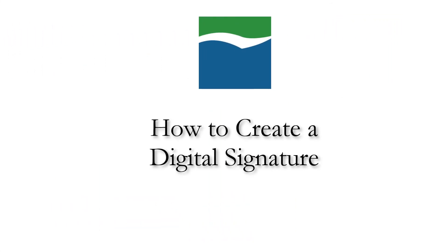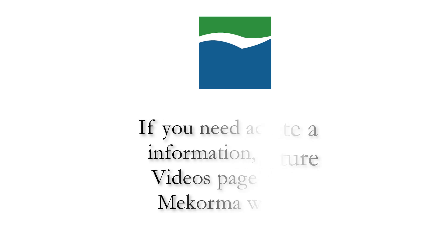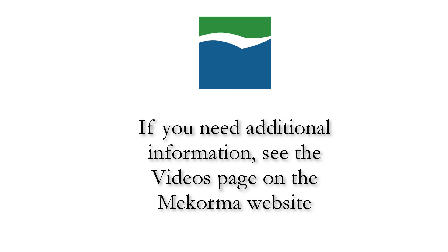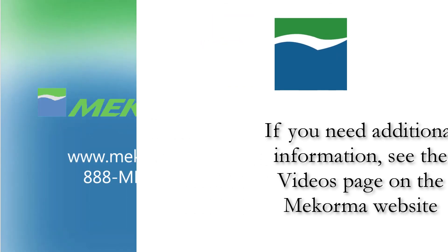And that's how to create digital signatures to be used when configuring security settings in McCorma MICR. If you need additional information on how to import and use signature files in McCorma MICR, please see the additional resources found through the videos page on the McCorma website, which is linked in the description of this video.